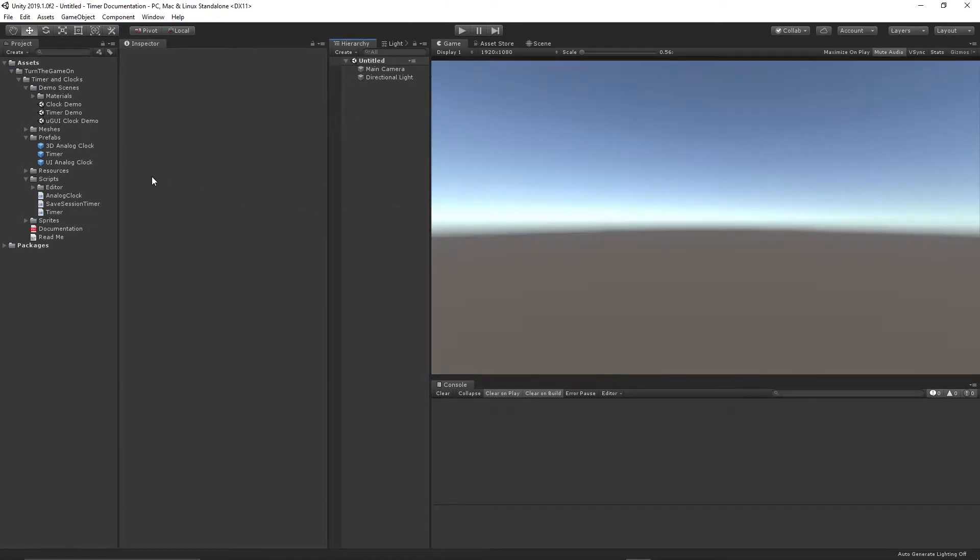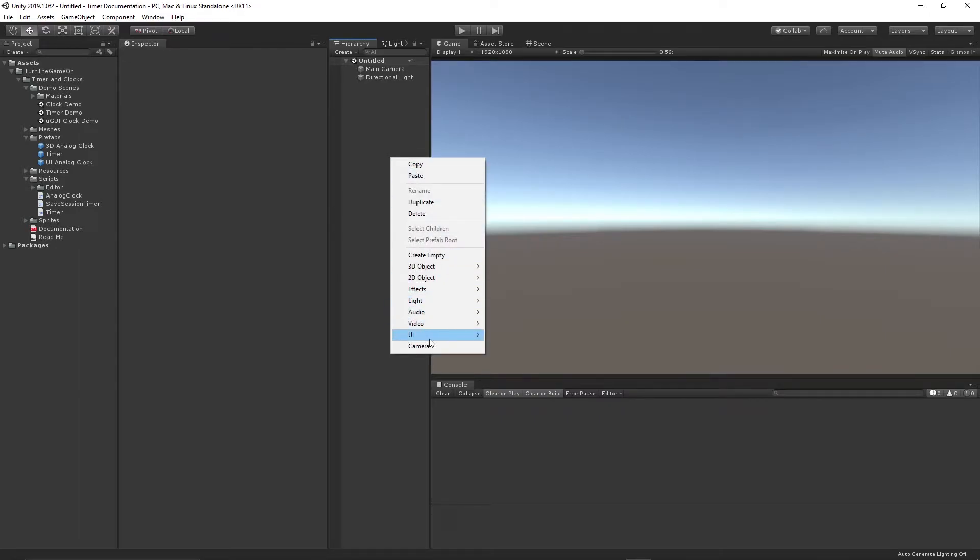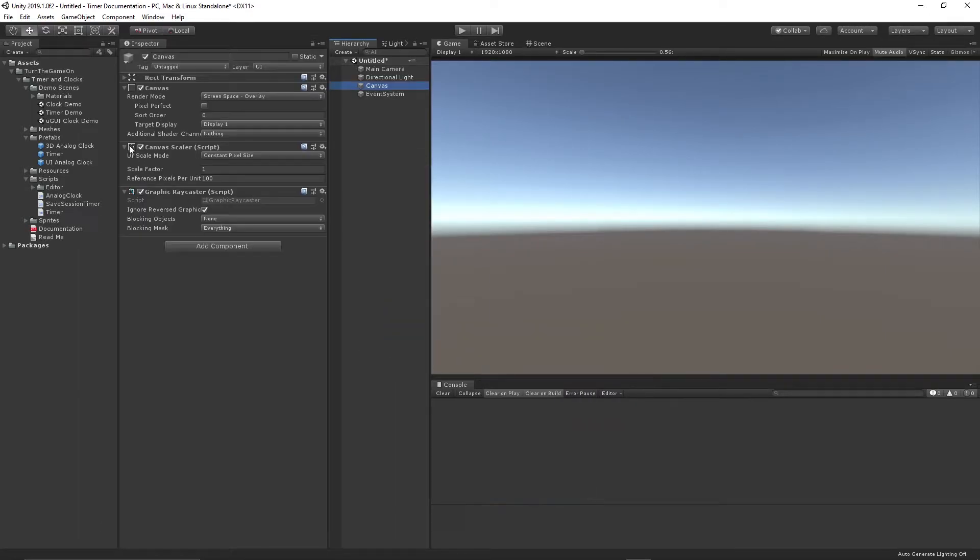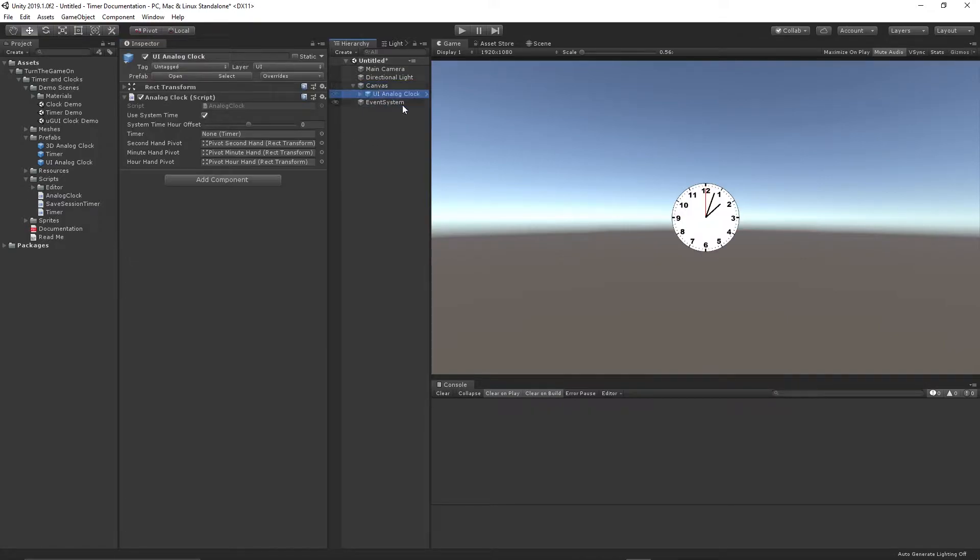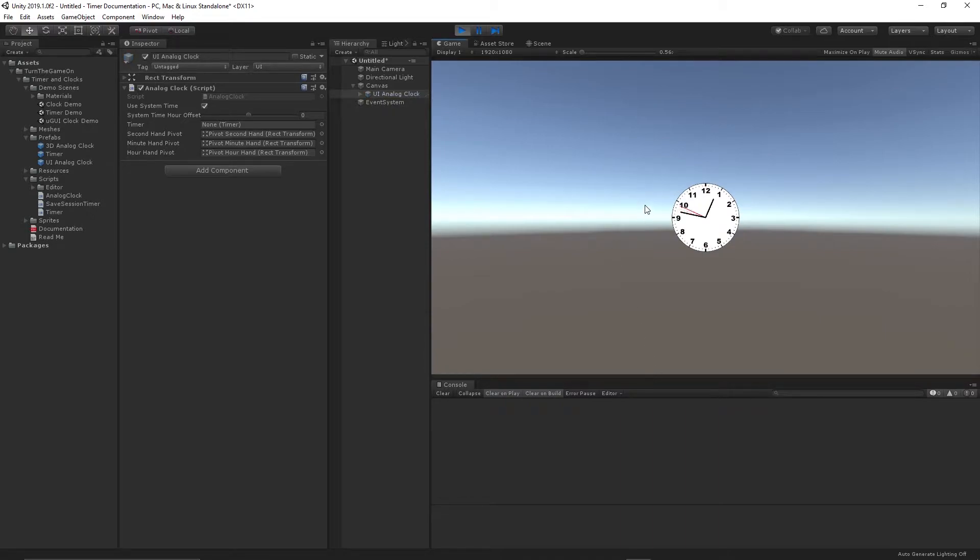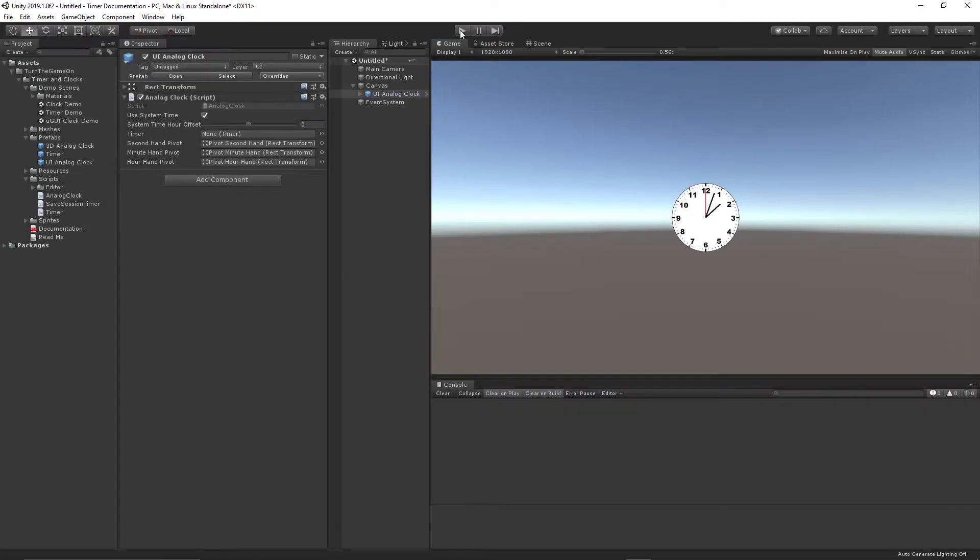If we want to create that from scratch, we'll just create a UI canvas and drag and drop the UI analog clock onto the canvas. Press play, and we have a UI analog clock on a canvas using system time.